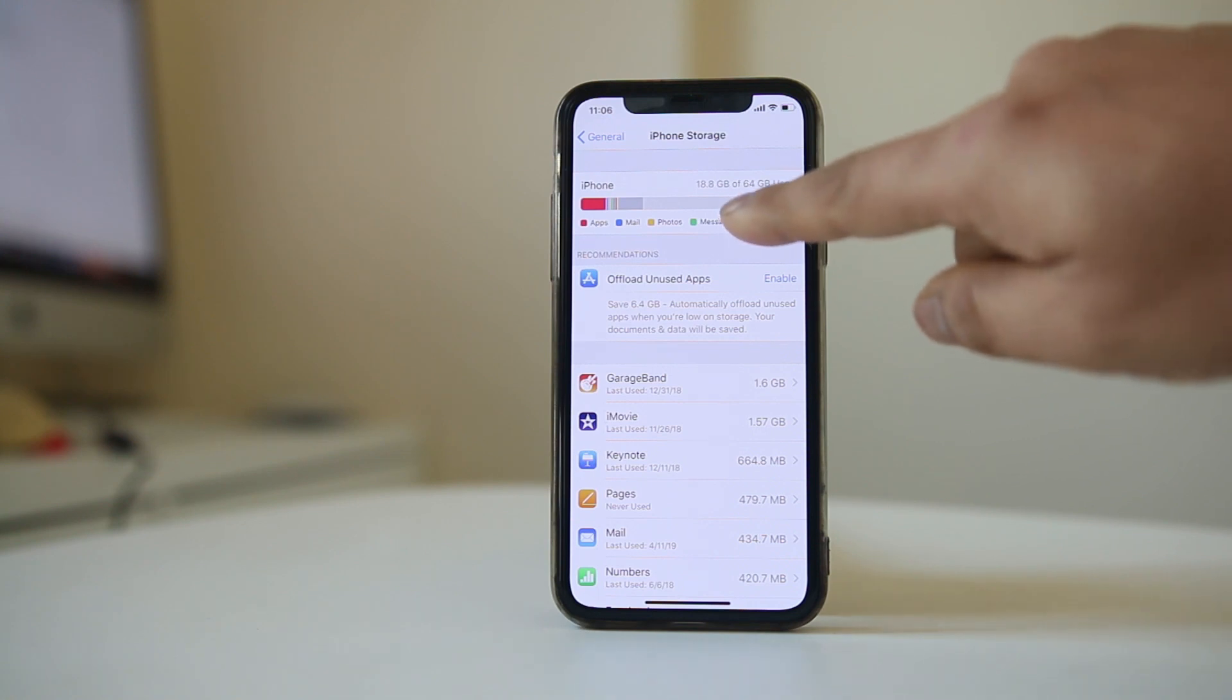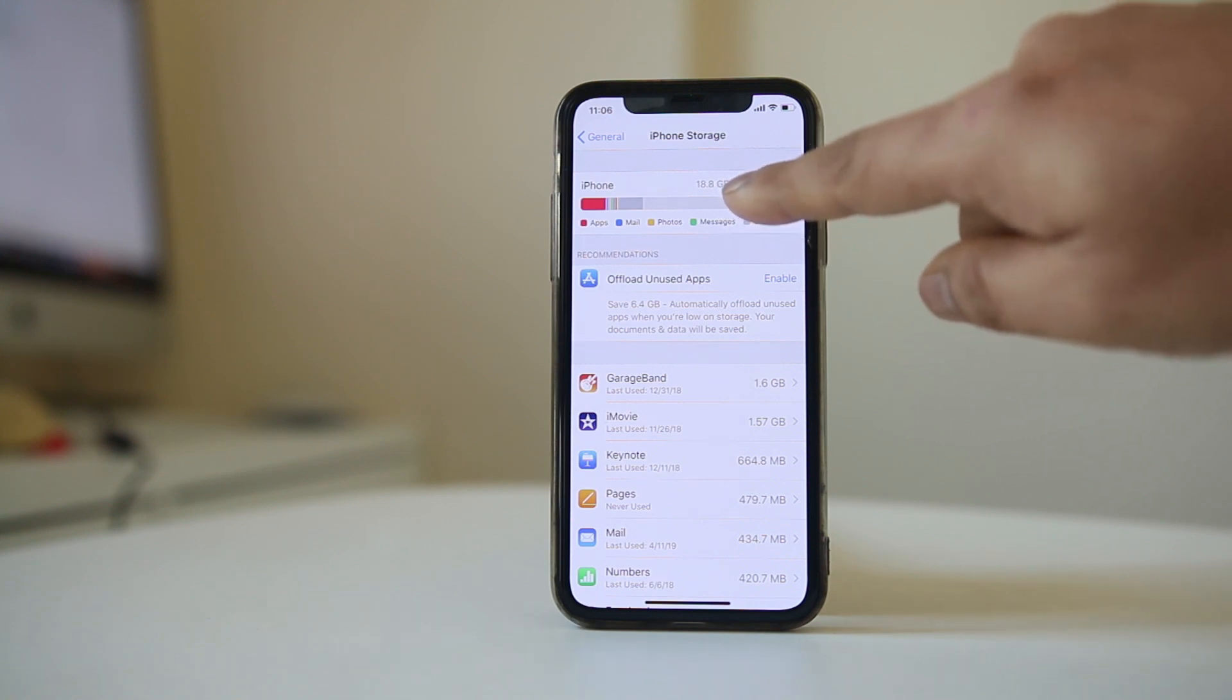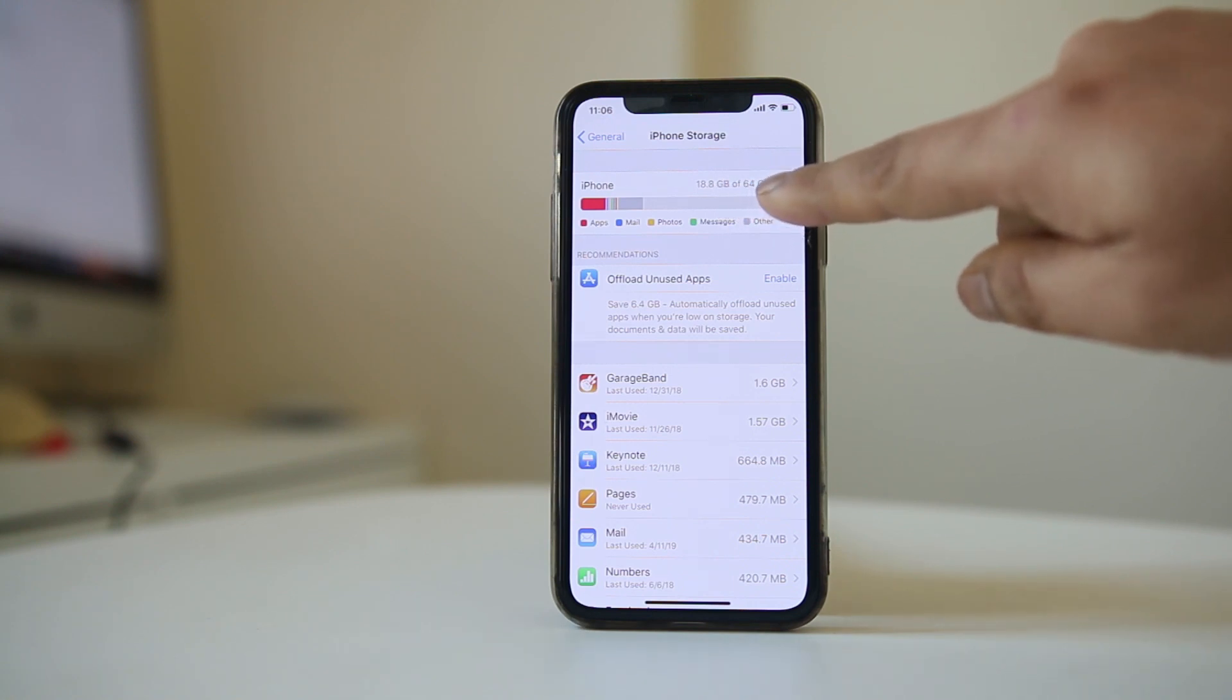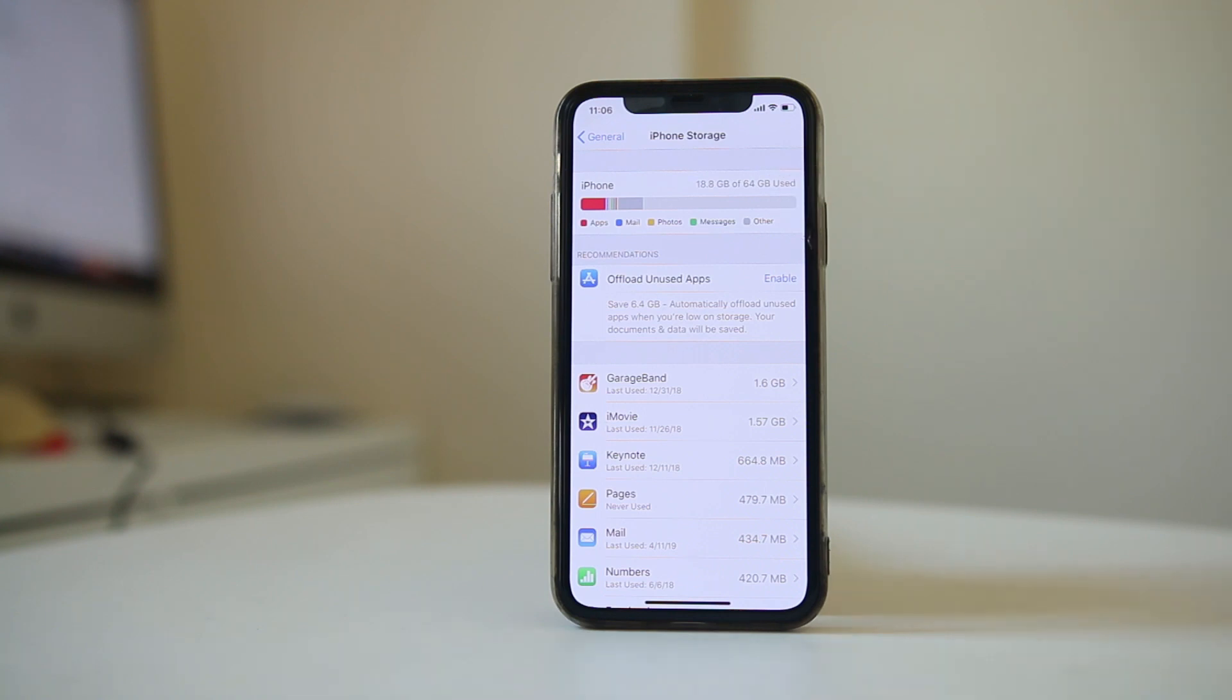For me, I have 18.8 gigabytes of space used out of 64 gigabytes. That means I have enough space left to download applications. If you don't have enough space, you need to delete some data and make room for apps to download.